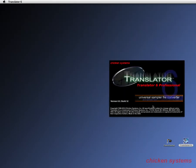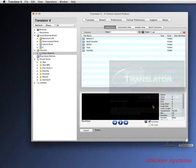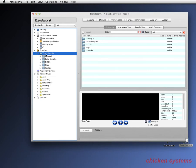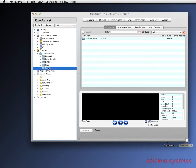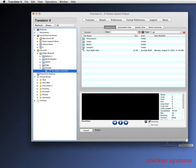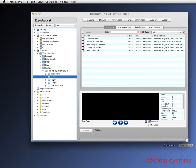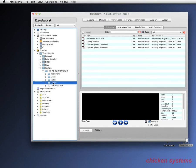Now let's take some Kontakt files and convert them into EXS in bulk. Let's go to our base folder and see the Kontakt files. We put some example Kontakt files in there of instruments, loops, multis, and the samples folder.